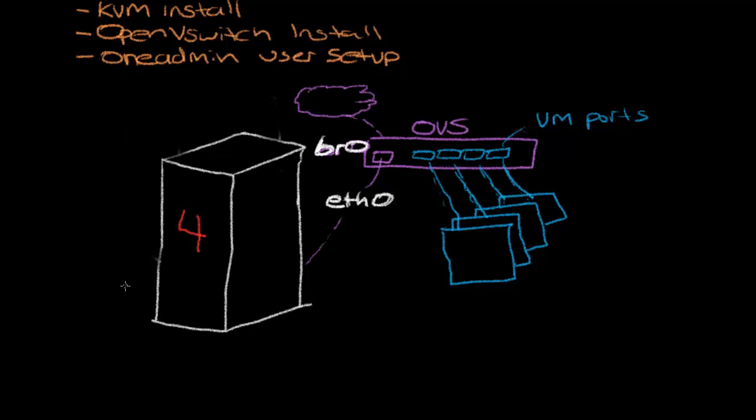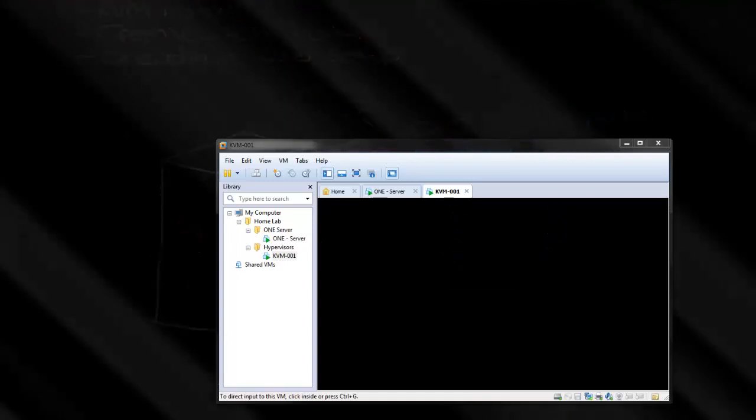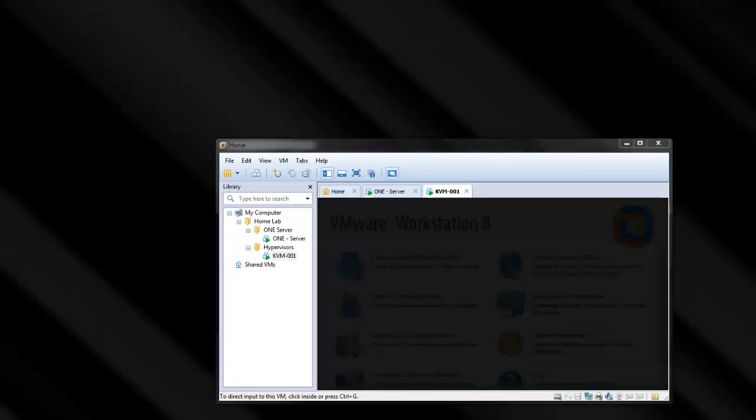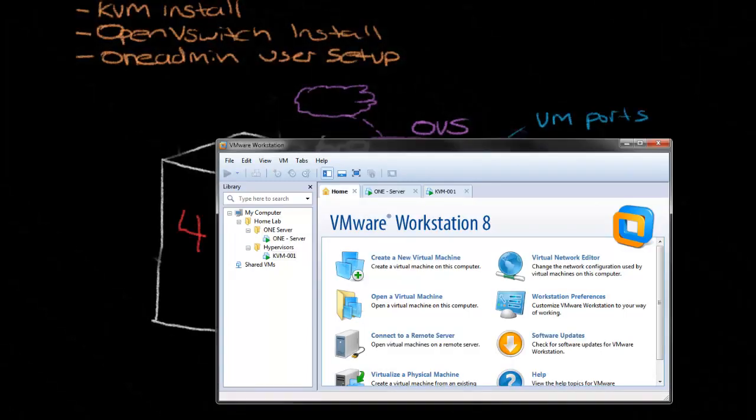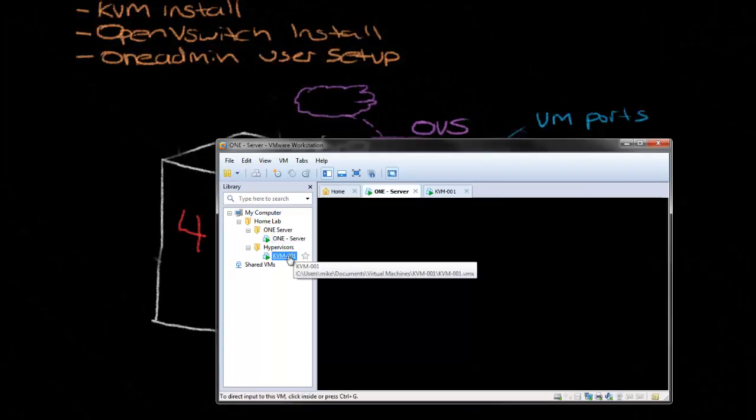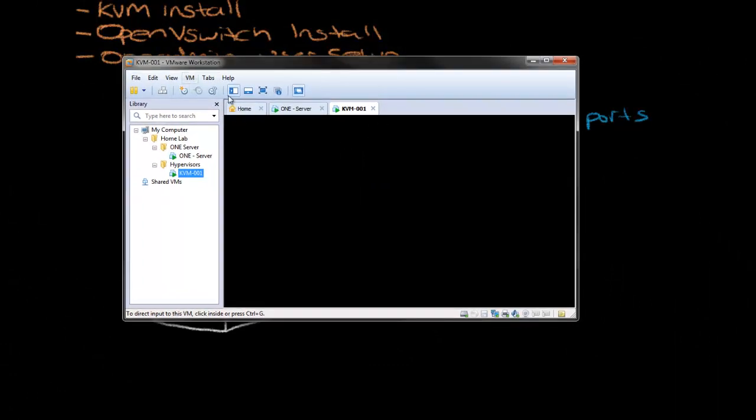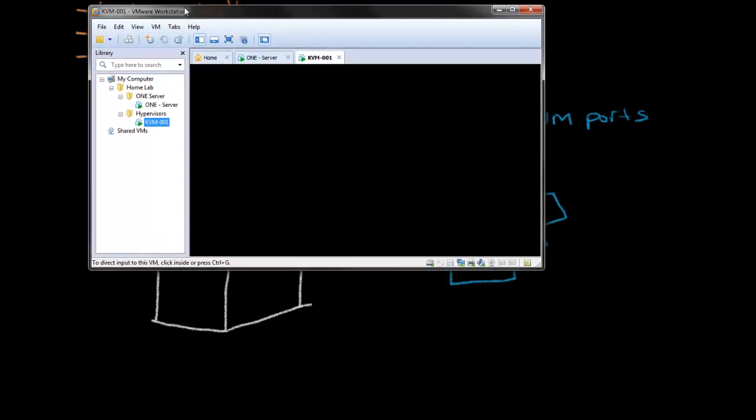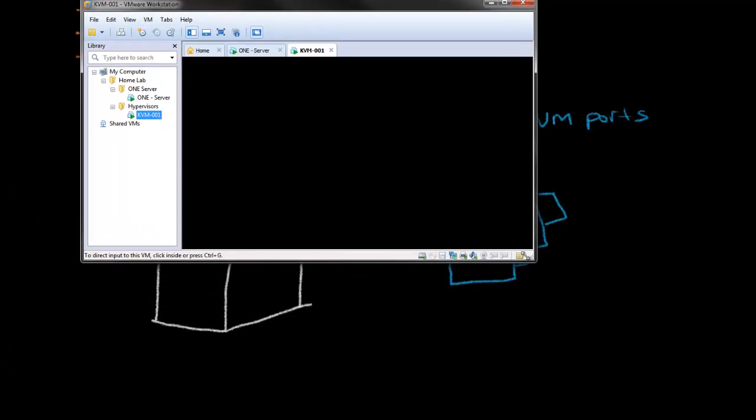So again, in this example, I'm going to be working on the physical host. But one thing I should point out for anyone that's working on the virtual machines under VMware workstation or perhaps some other hypervisor.